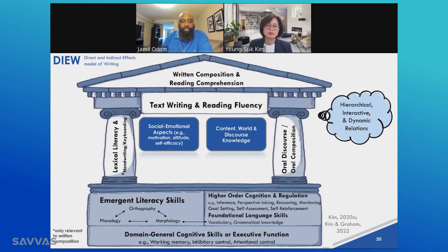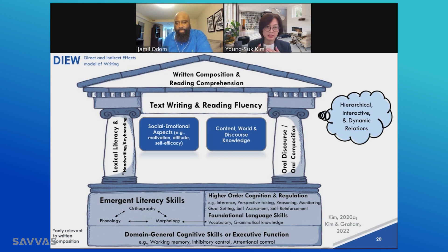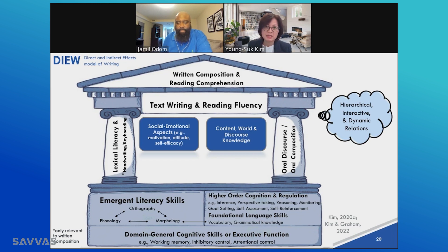For this presentation, I am going to use this alternative figure instead, which represents the same ideas, and let me briefly walk through this. It is presented as a House of Building figure because writing development is akin to constructing a house. The figure has several components such as roof, beam, pillars, and foundational stones.